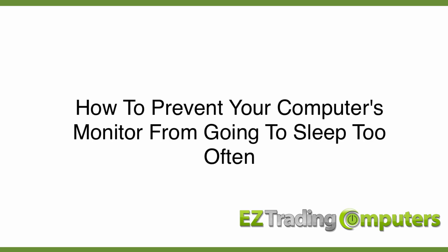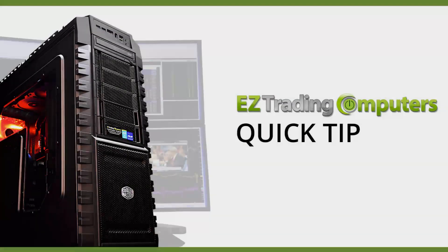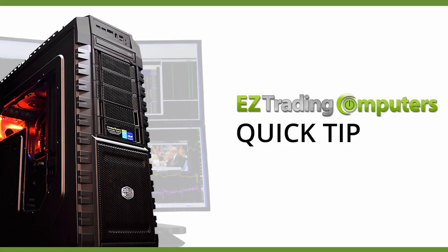I hope this quick tip helped you today. Thanks for watching this video at Easy Trading Computers and we'll see you next time.